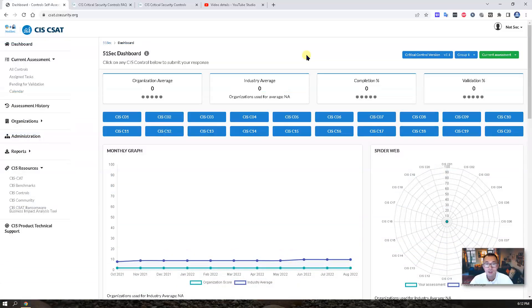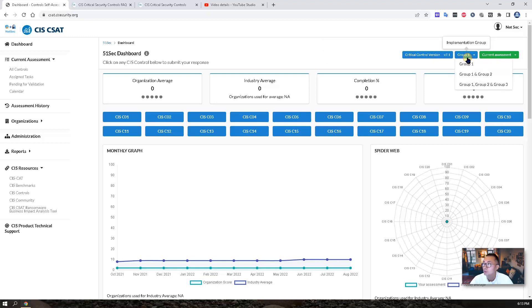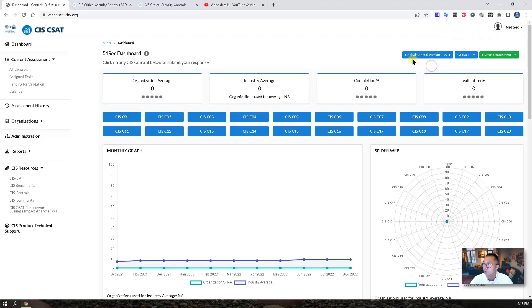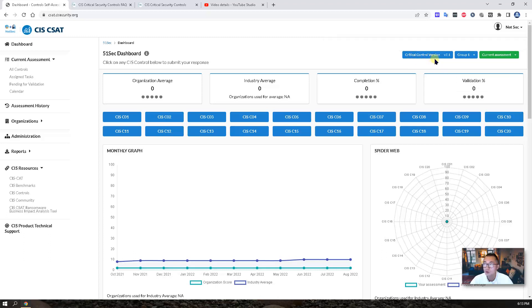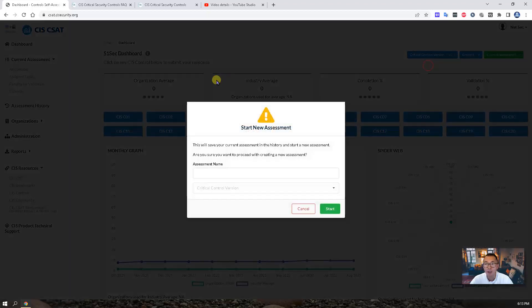When you register your account, you may only select version 7.1 or you may only select group 1. You can change group 1 to group 2 or to include group 3 as well. But to change the critical control version, you have to create a new blank assessment.